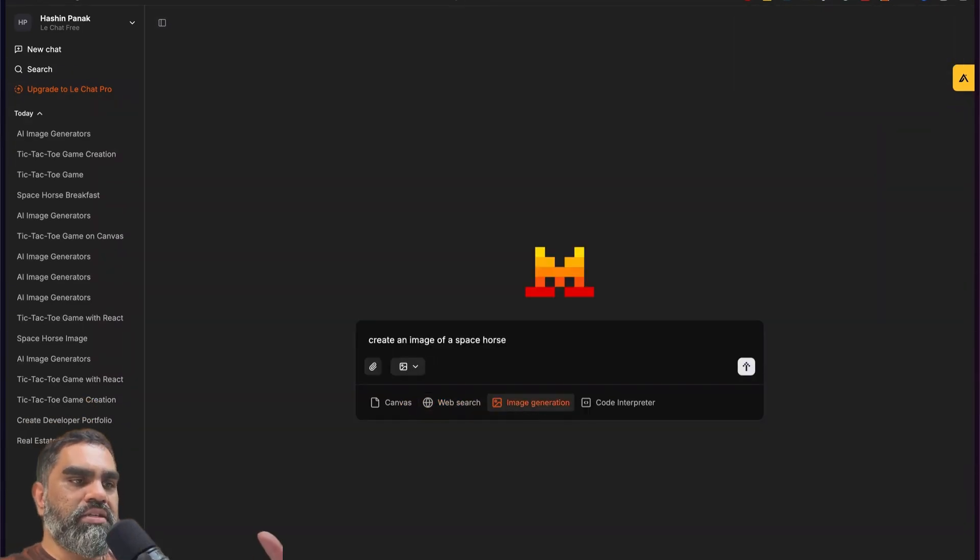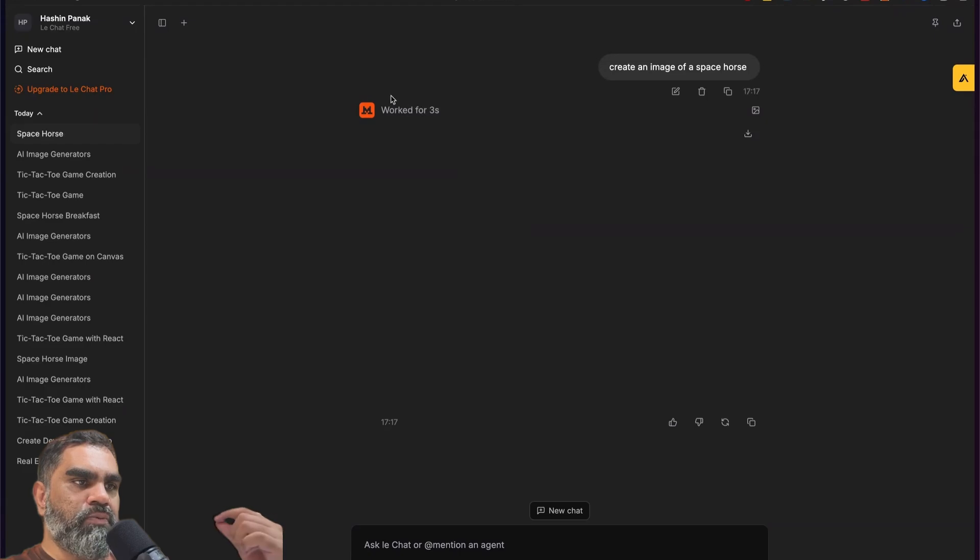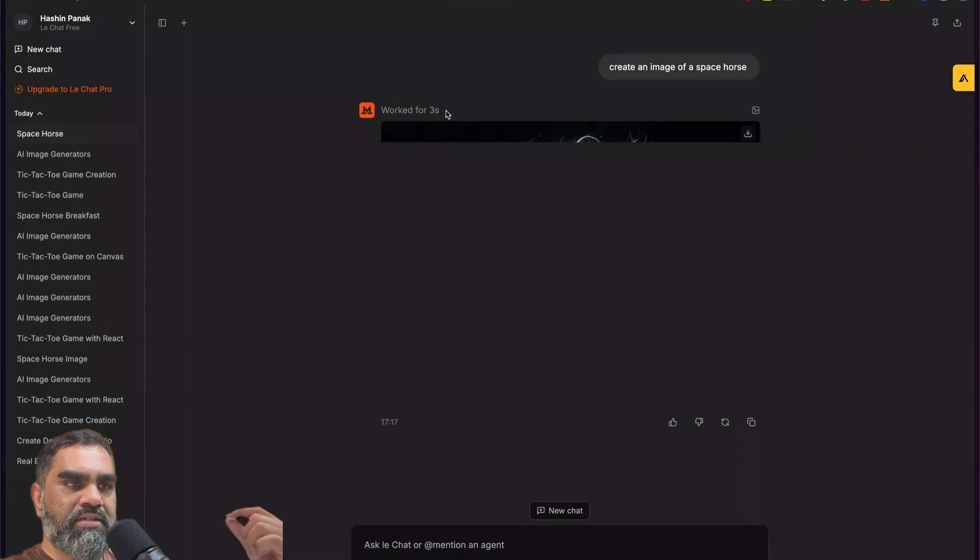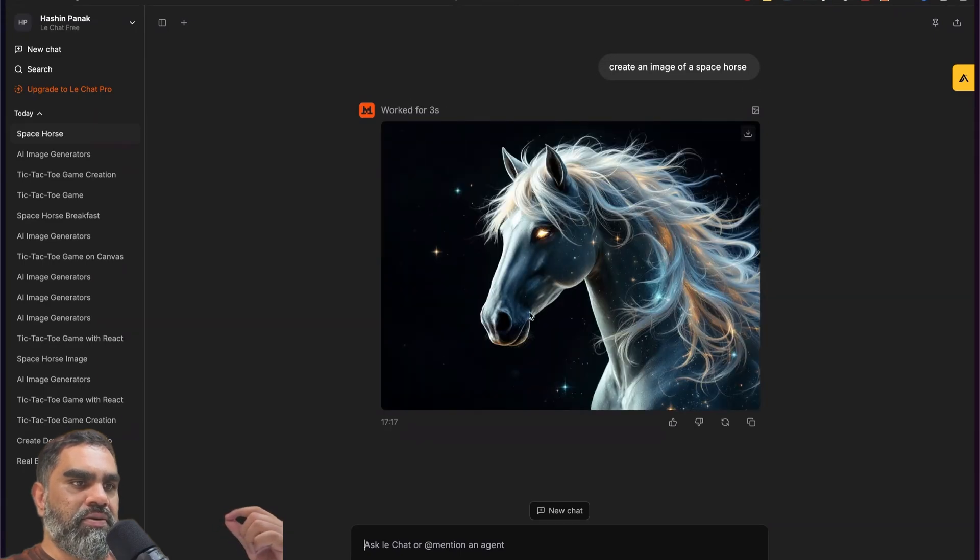Image generation. Create an image of Space Horse. It's pretty quick. Worked for 3 seconds. And that's the Space Horse.